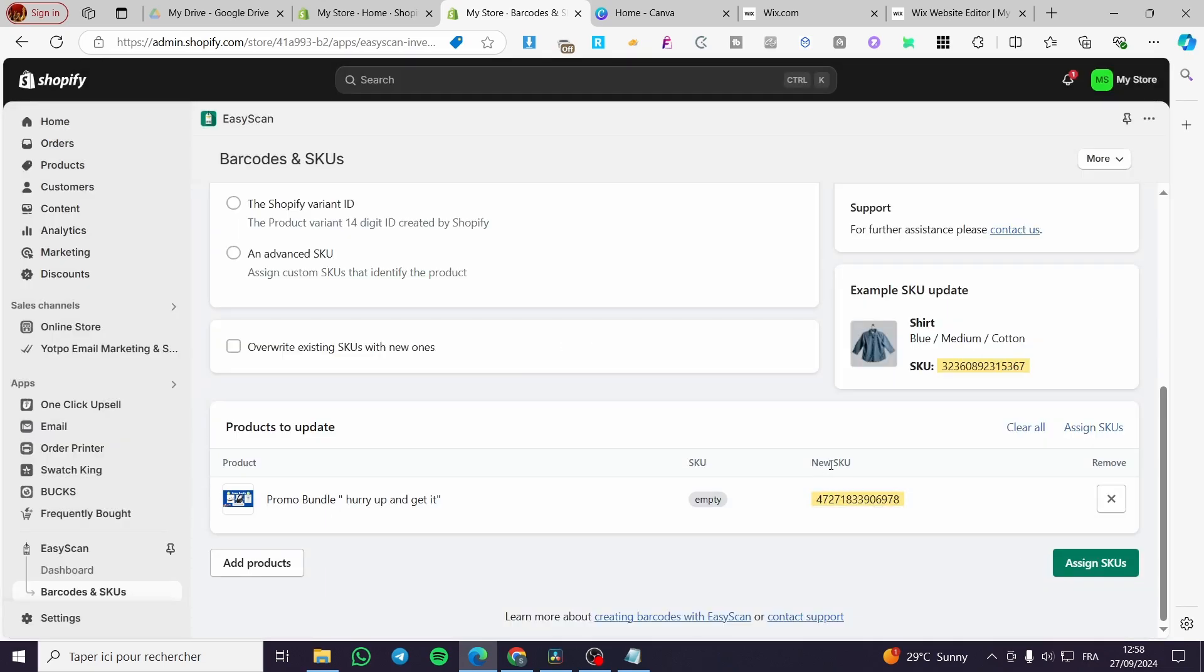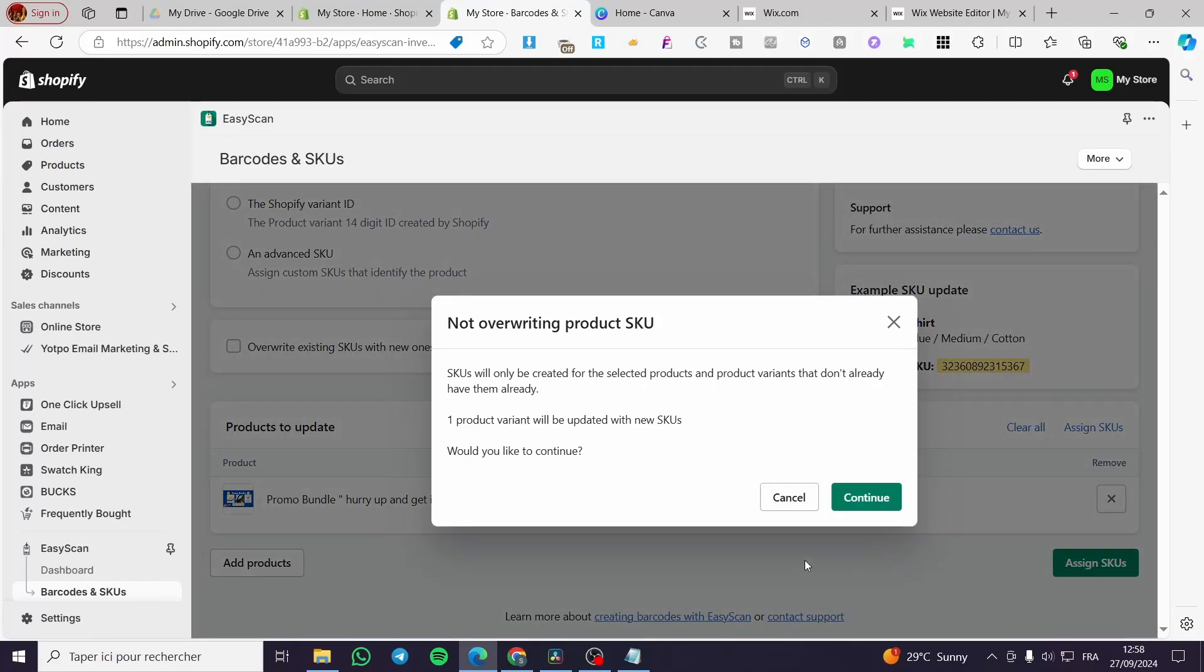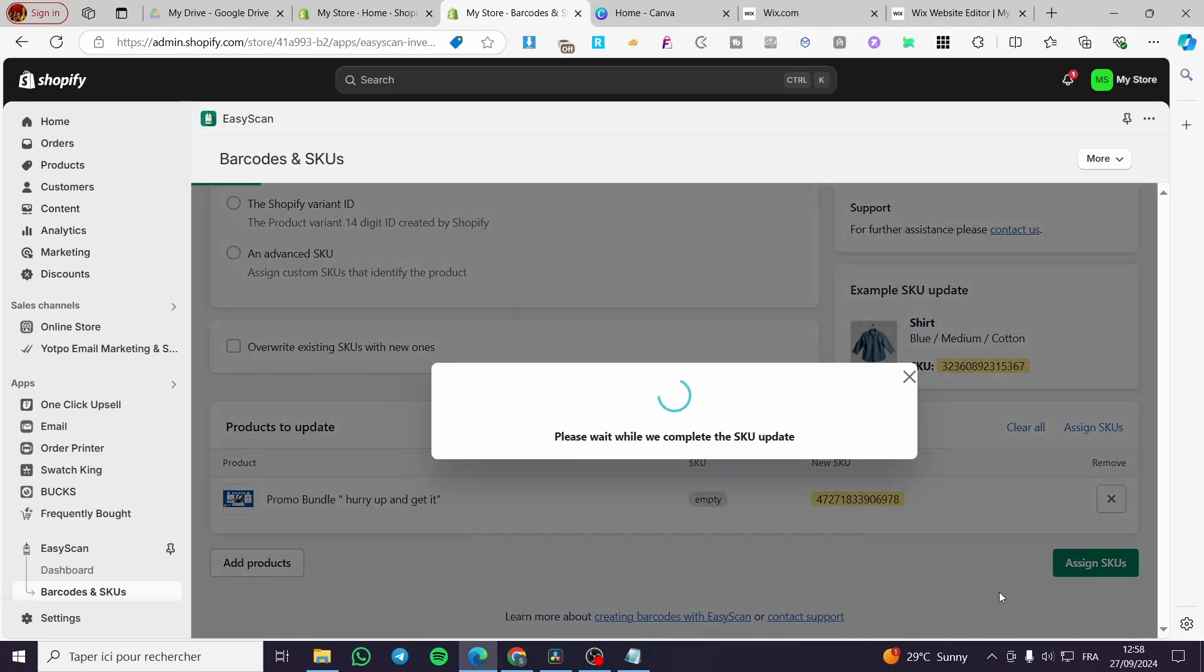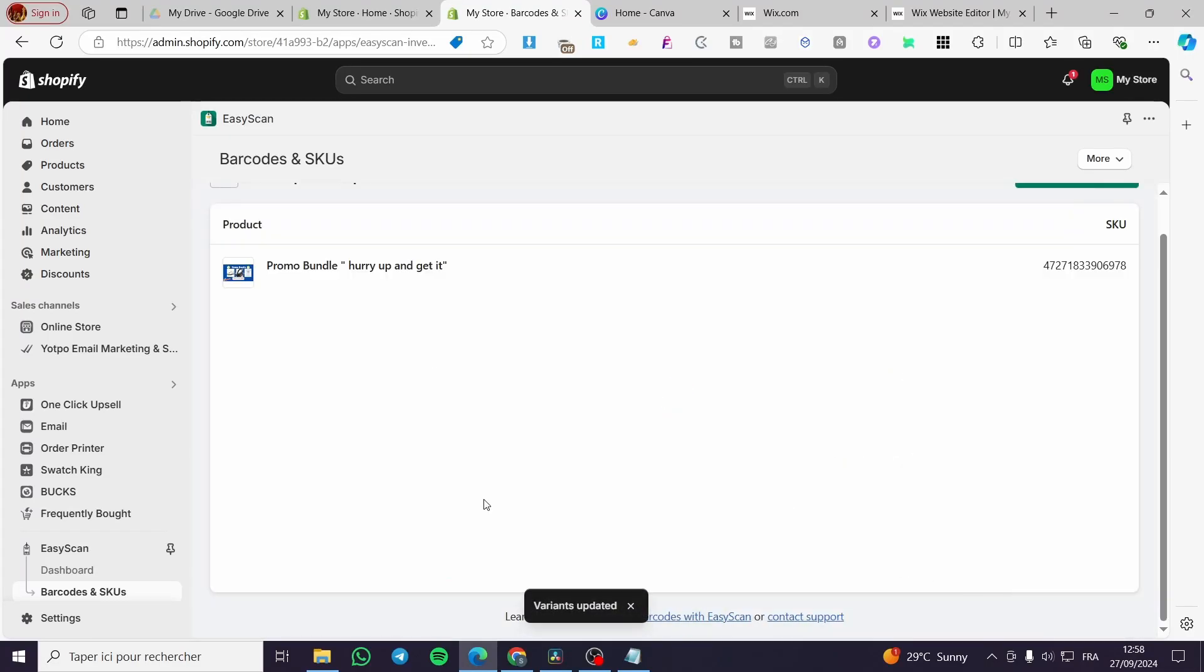Here we have it. It has created an automatic SKU. We're going to click on assign SKU. Here we have it. We're going to visit the product.